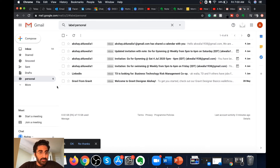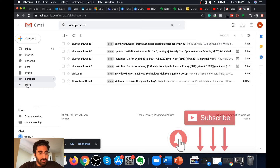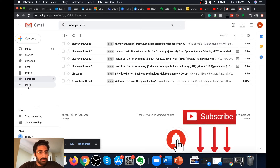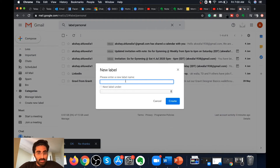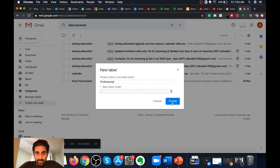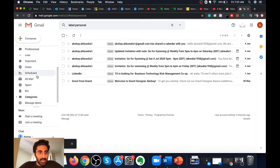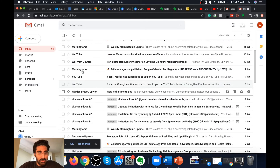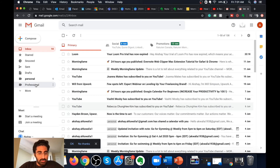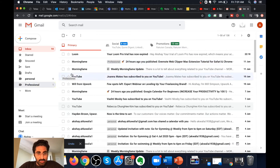Now let's create another label. I'll go down and click on 'Create new label' again. For this label I will use the tag 'professional,' click on 'Create,' and as you scroll up you can see that the professional label has also been created. Now I will put this professional label on some emails that are professional in nature.